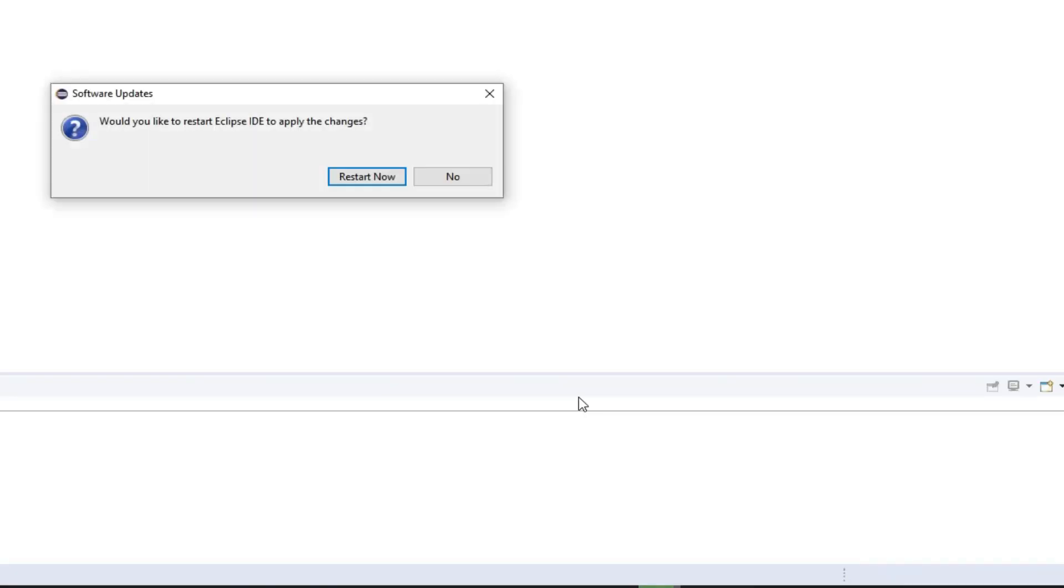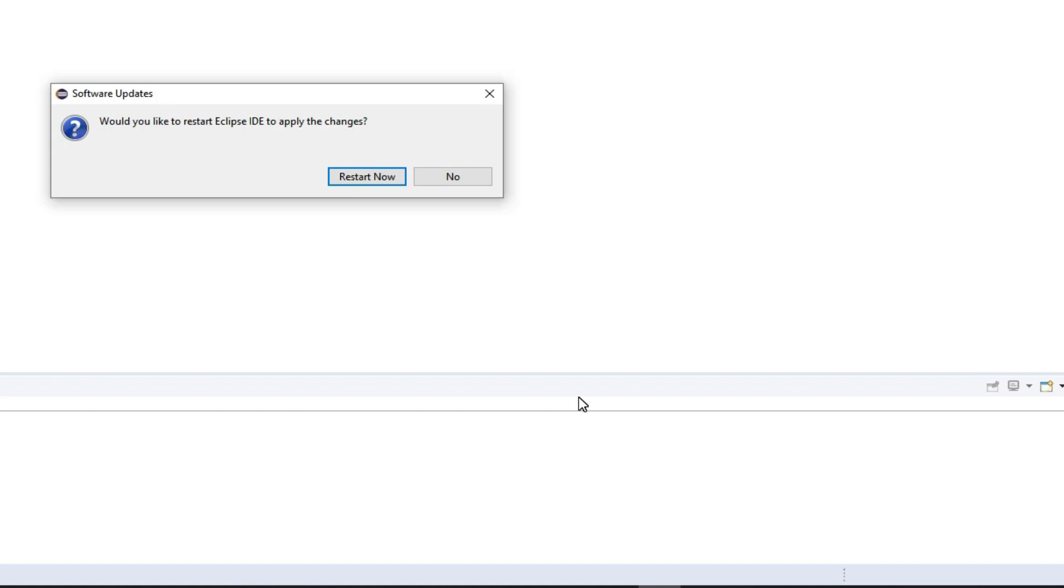After that, the software will install, and depending on the speed of your computer, you will get this Restart Now button. Once you click on that, Eclipse will restart, and then we will test the JavaFX application.